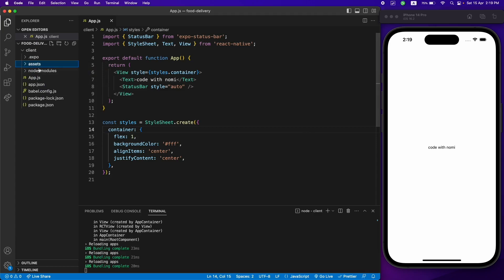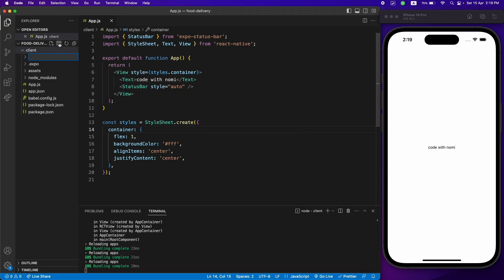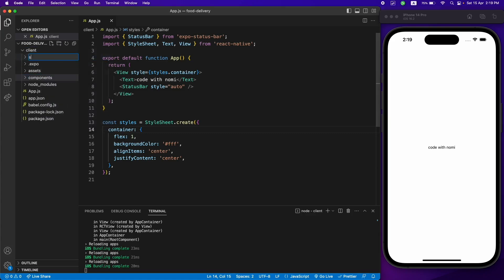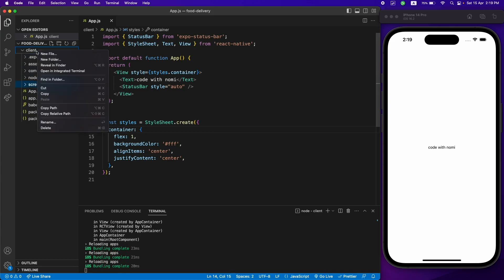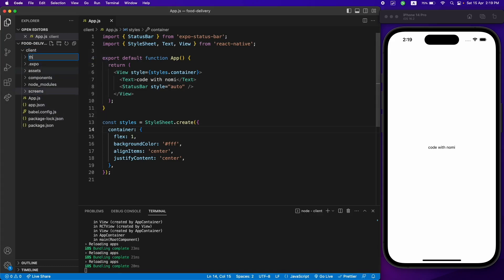Now let's create some folders. I'll be using an images folder, and now let's create a components folder. We'll store all the components in this folder. Then we need a screens folder to hold all our screens.